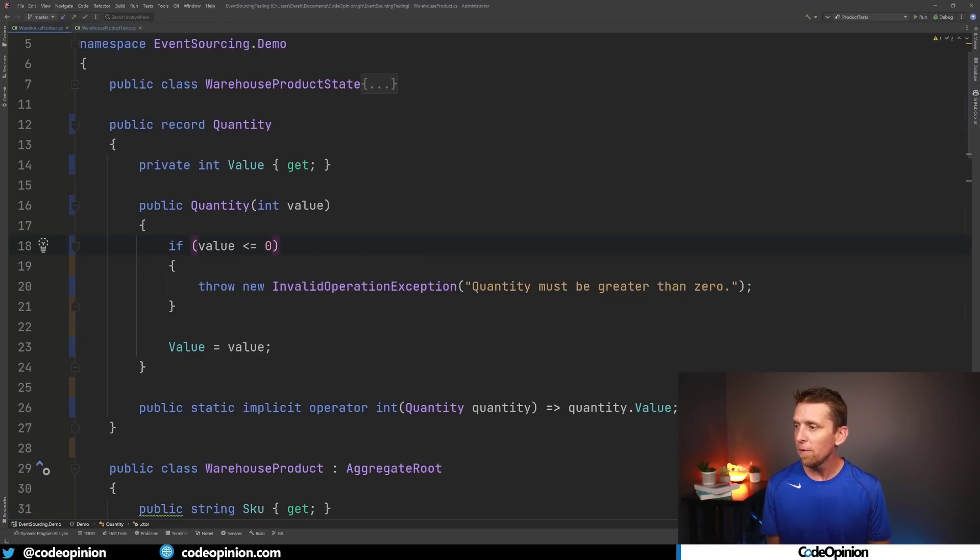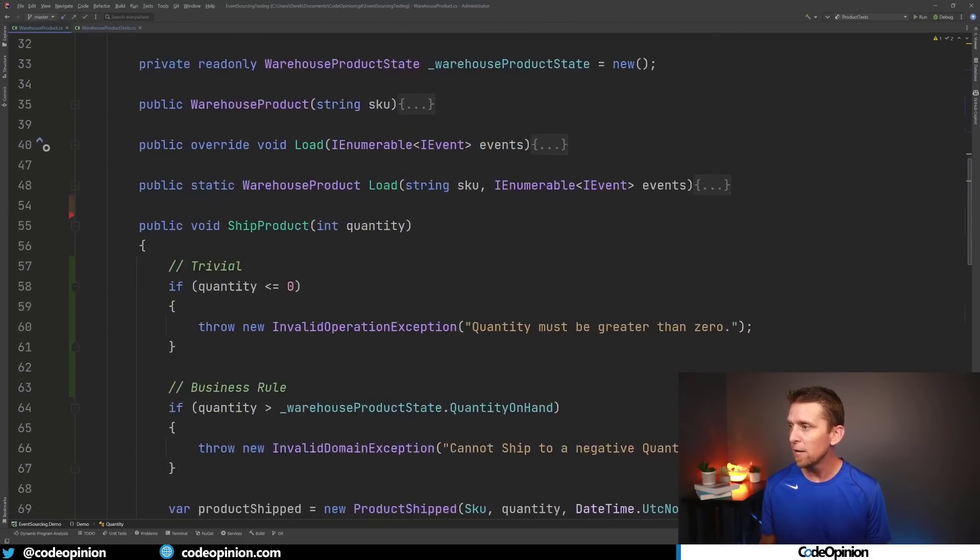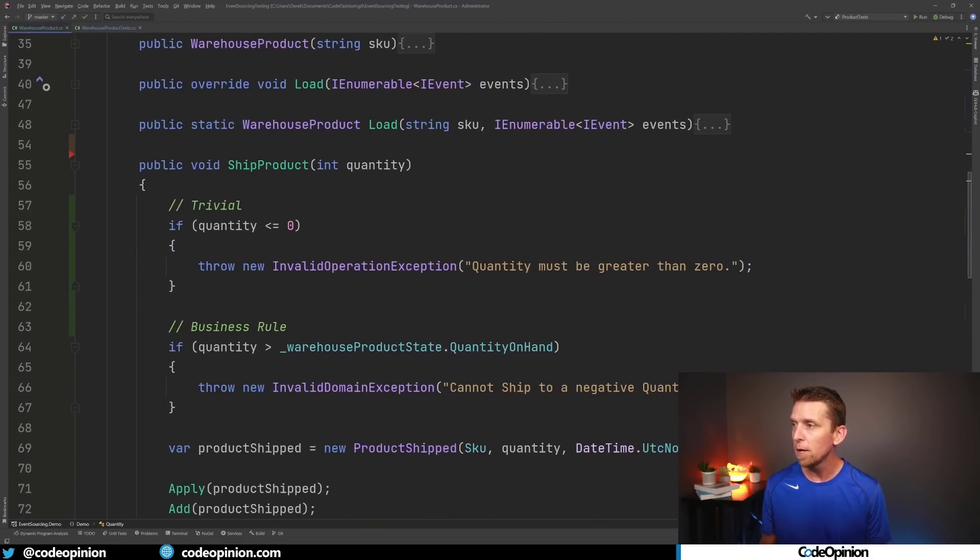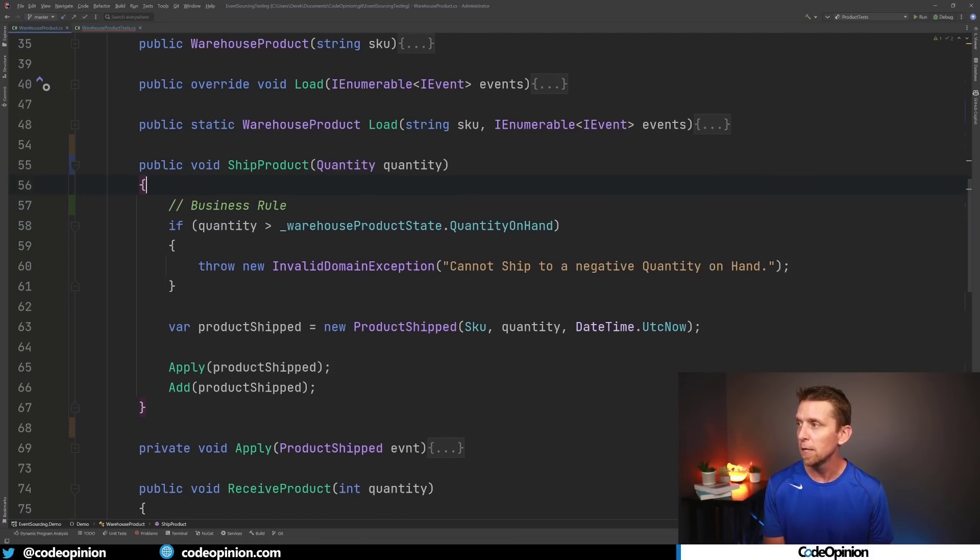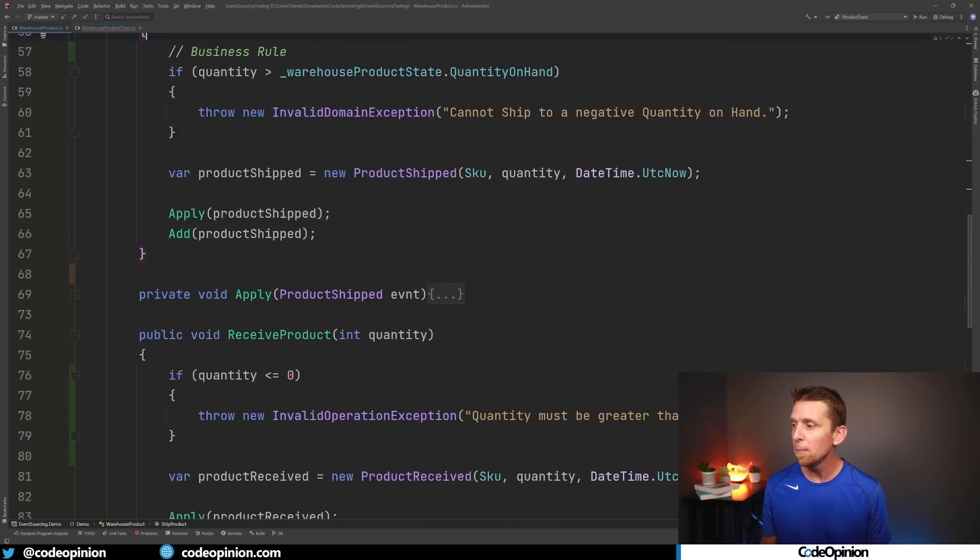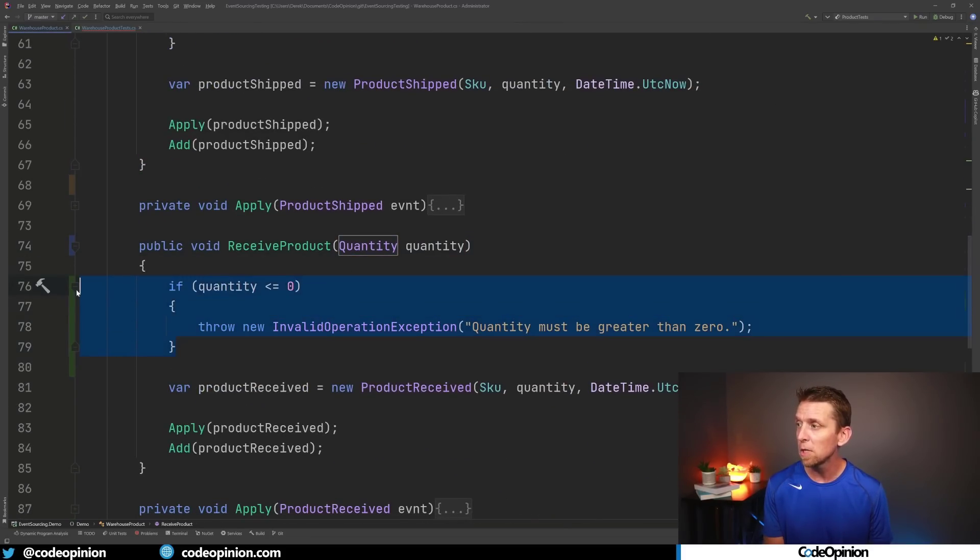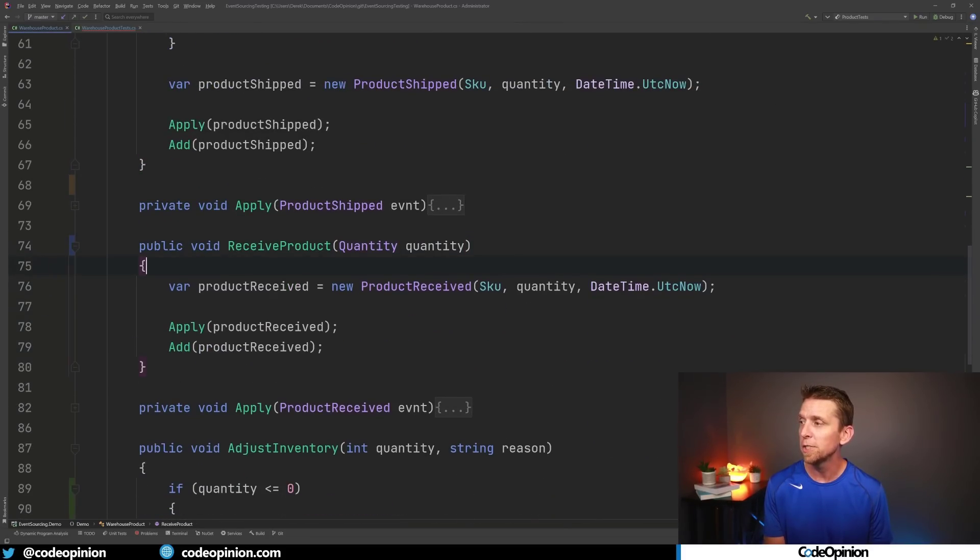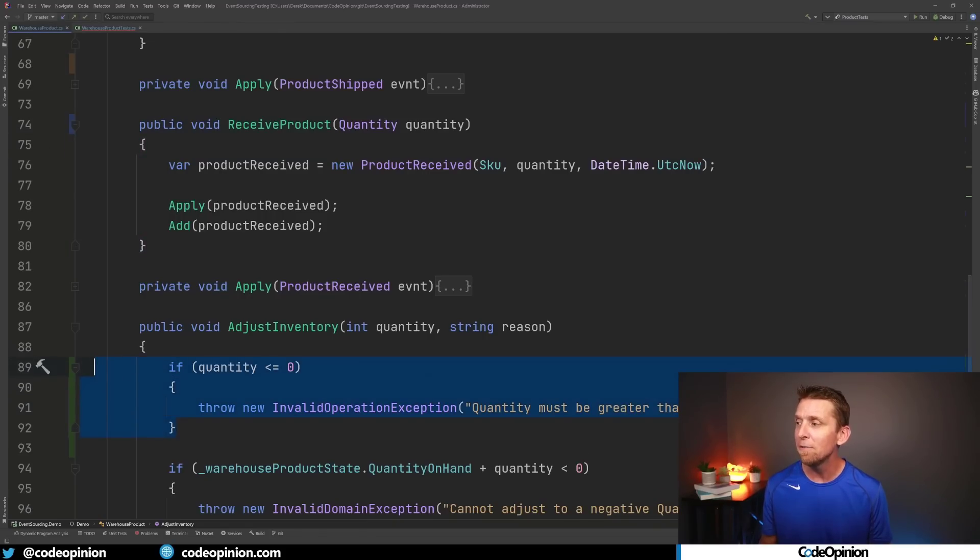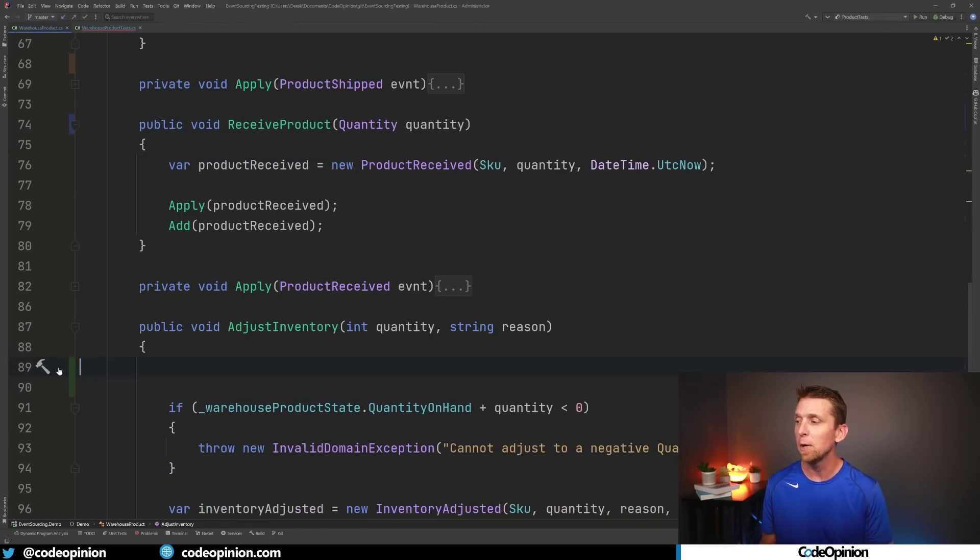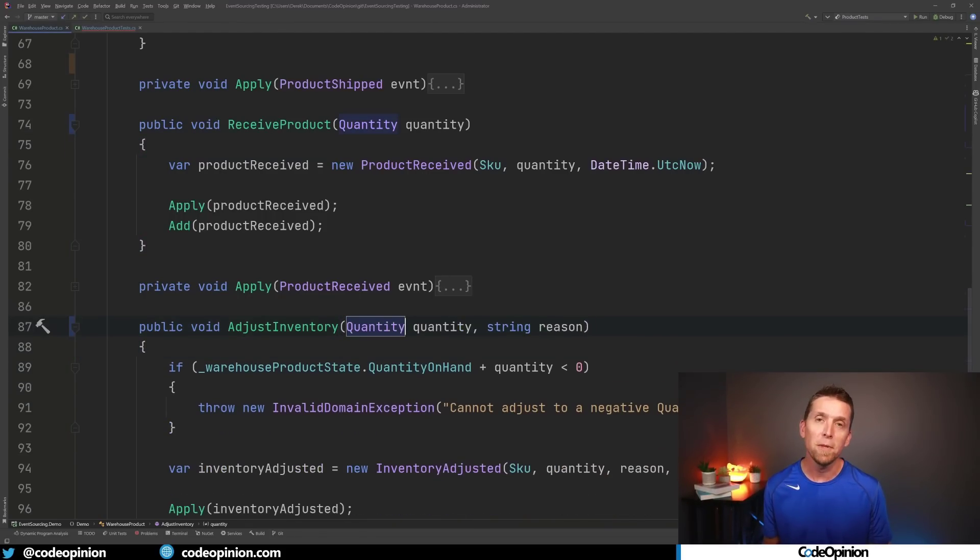Otherwise we can set our value and I just have some implicit operator here to convert it to an integer. Then what we can do is if I actually look at our ship product we can turn this into a quantity and then we can just remove this trivial logic. The same can be applied wherever else I was using it. We can just get rid of this logic and put it in our single place forcing everything to be in a valid state so that we know we have a valid quantity right from the get-go.